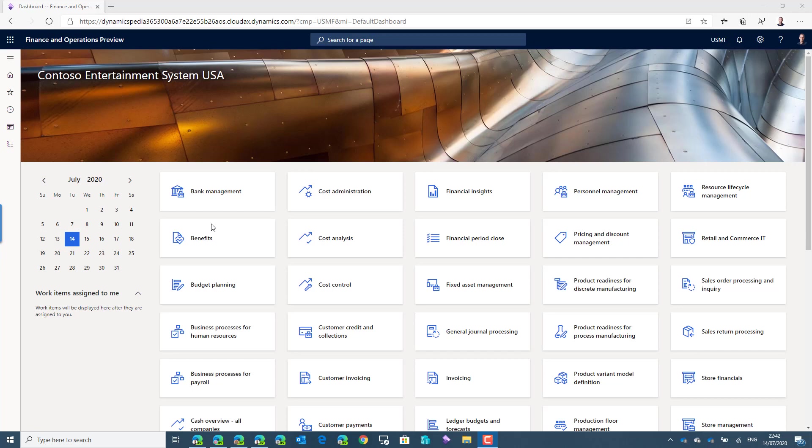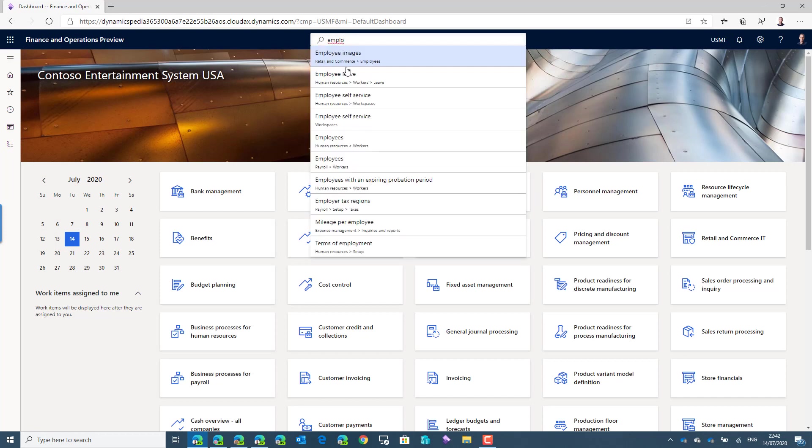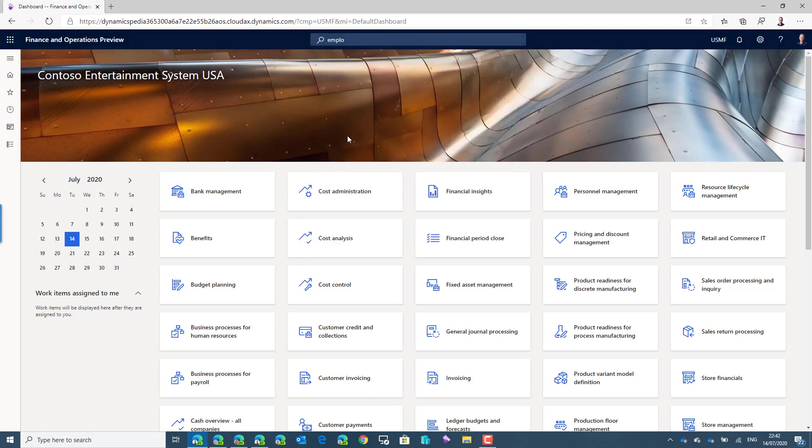Now first I will explain how you can determine which address in the system or any phone number is a private detail. I'll explain it using the employee form in the system.